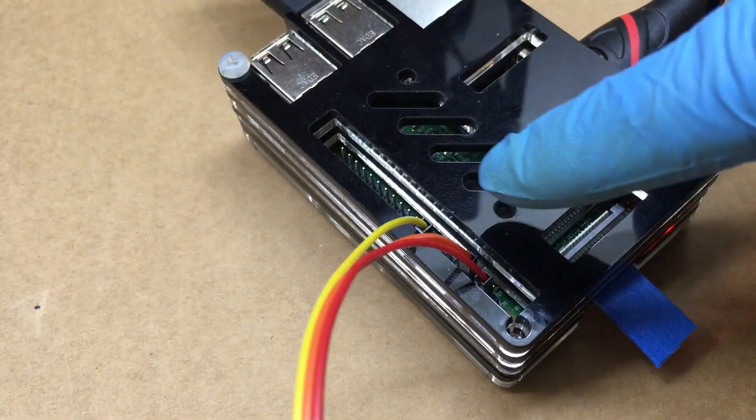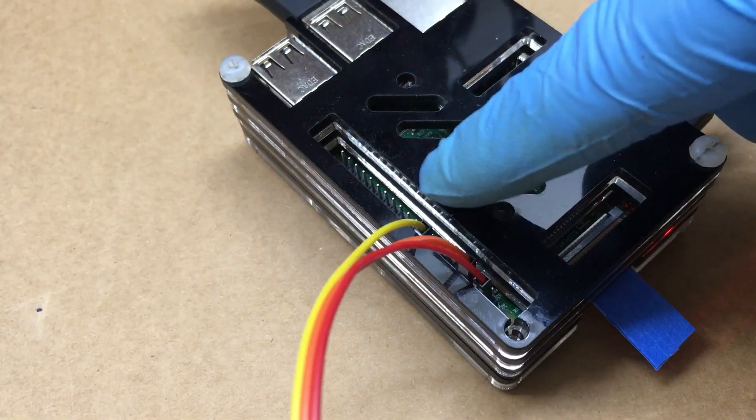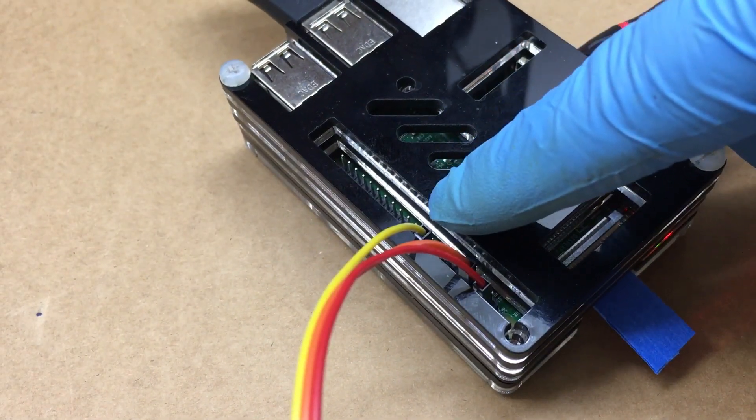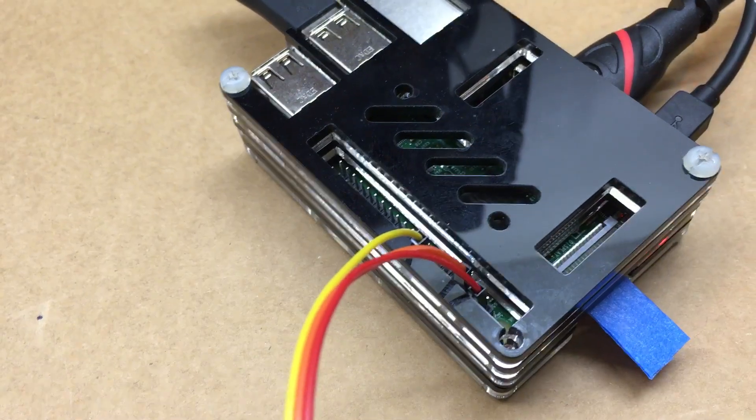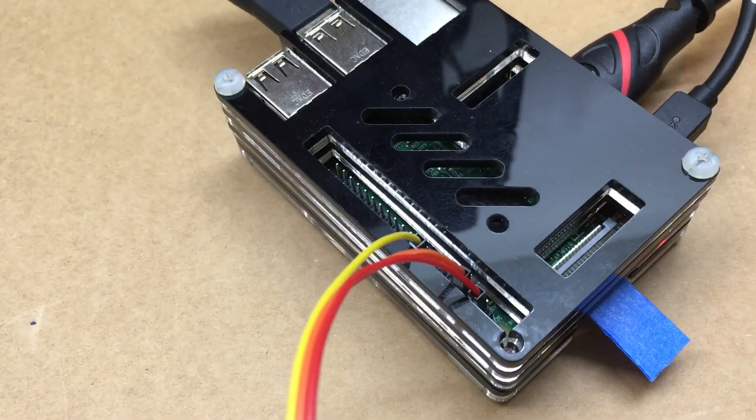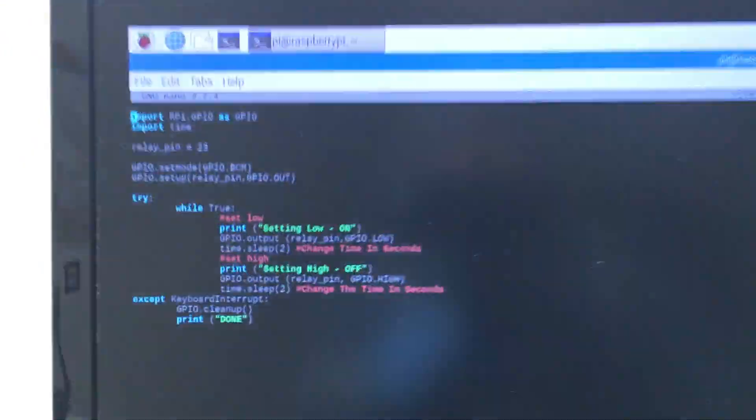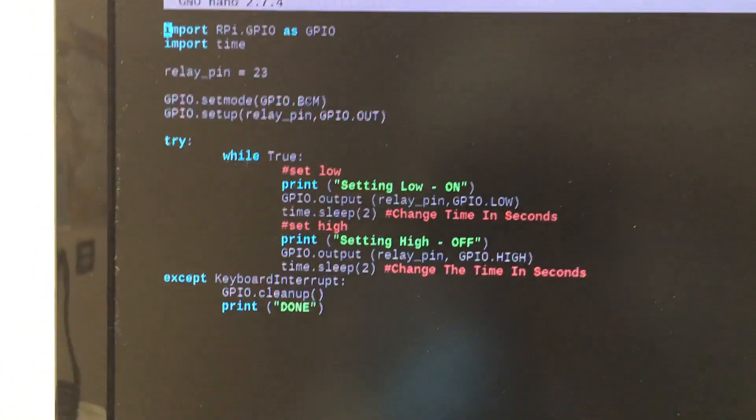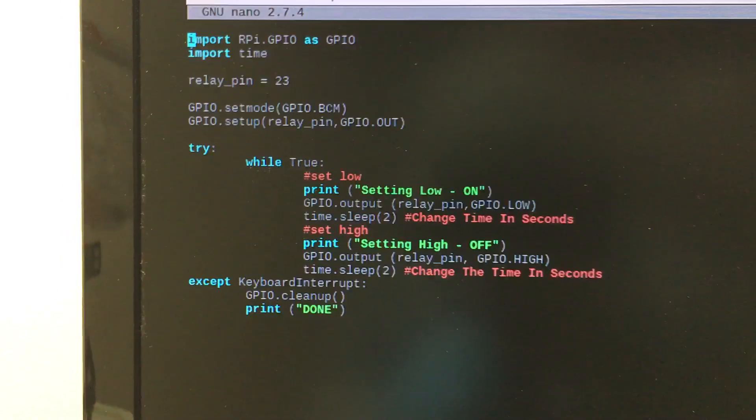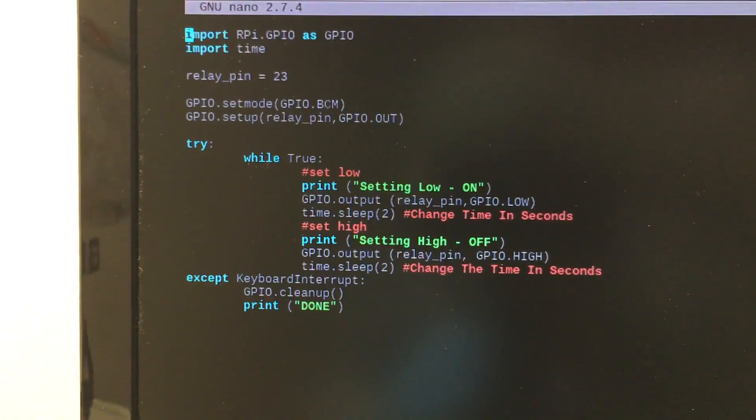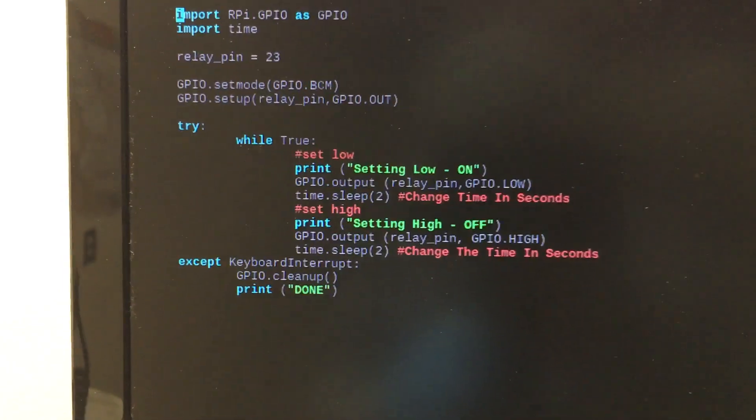Over to the Pi, I'm using five volts, ground, and pin 23 on the Pi. Then moving up here to the screen, as you can see I'm just doing a simple on and off.